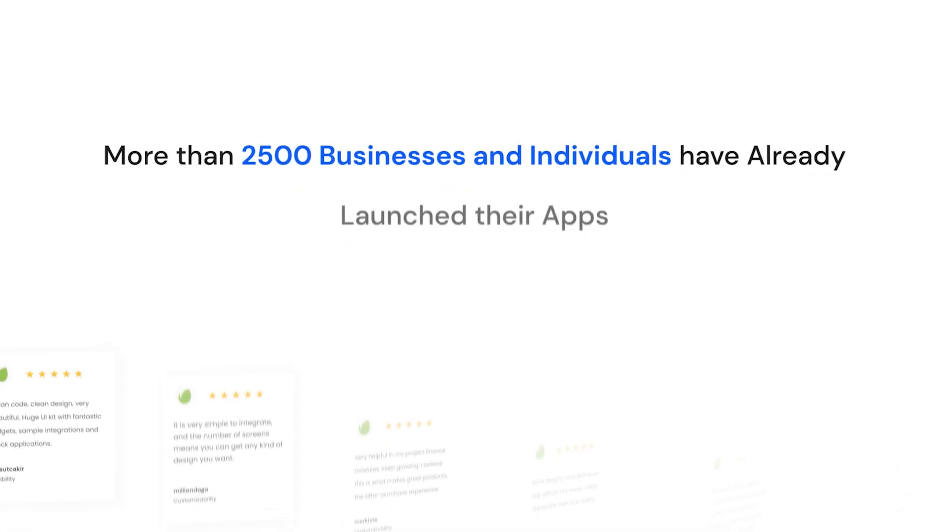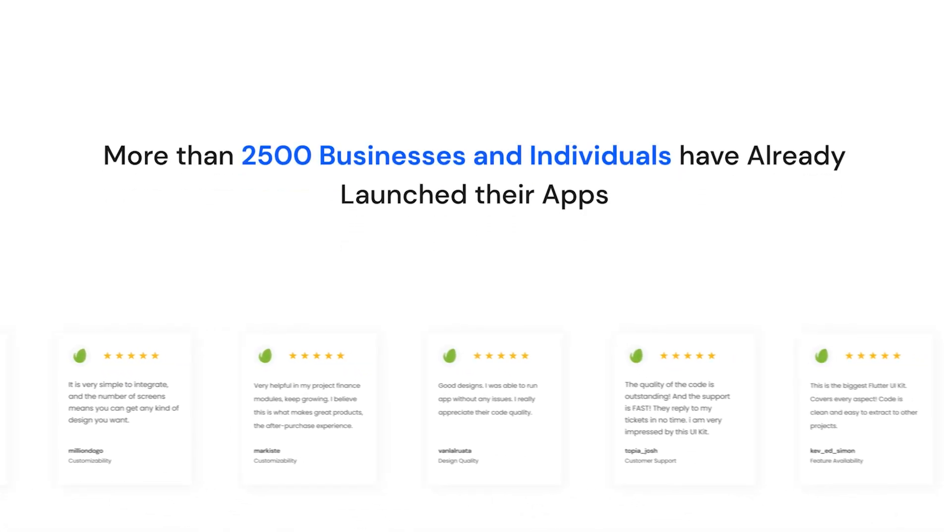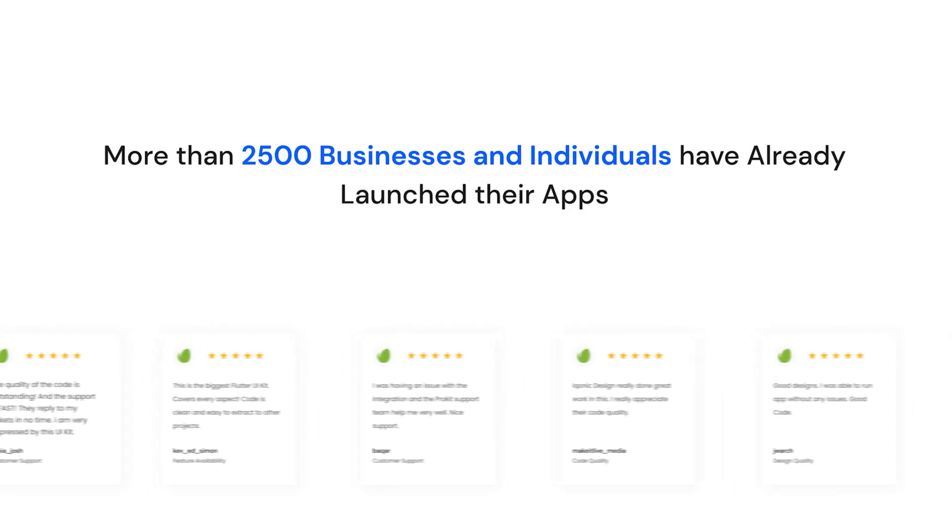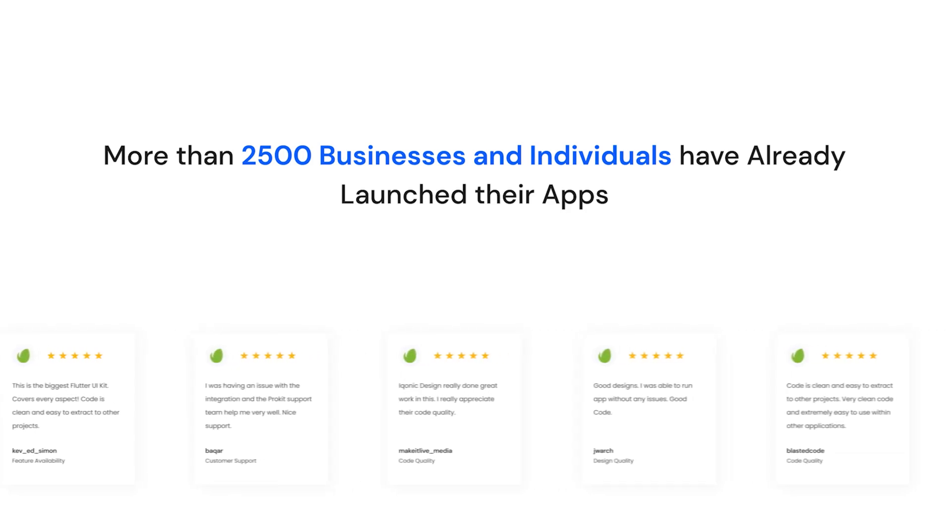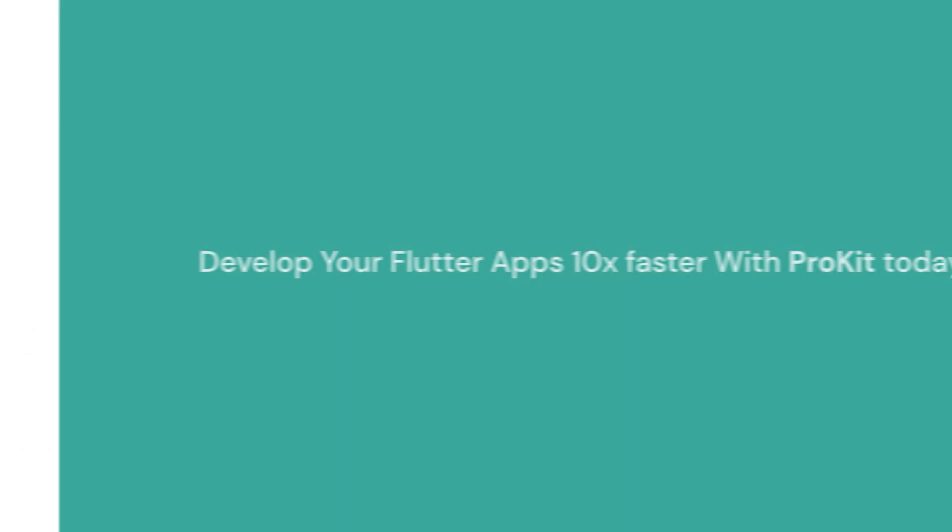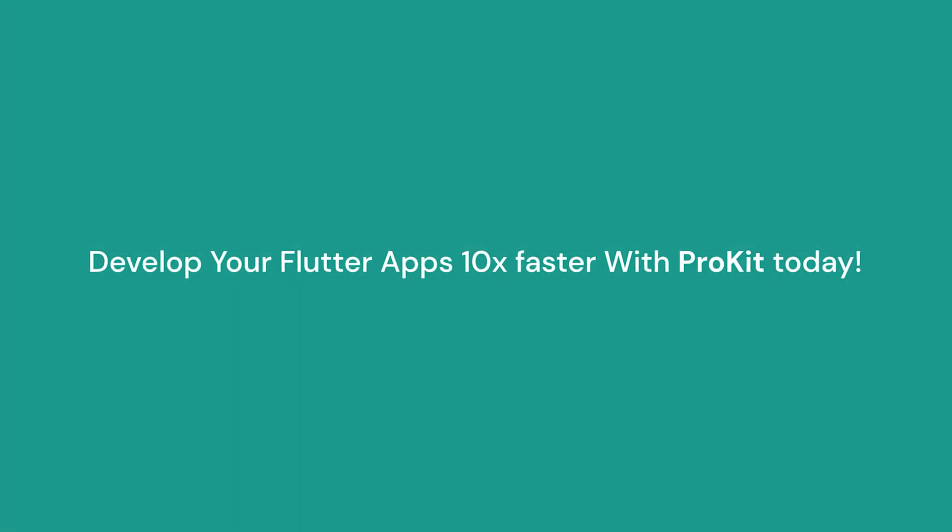Stay connected with us. We'll continue this in the next video where we'll see how to add a dashboard into your system or a new project. You can use ProKit just like over 2,500+ businesses and individuals who have already launched their apps using our ProKit. Develop your Flutter app 10 times faster with ProKit today.